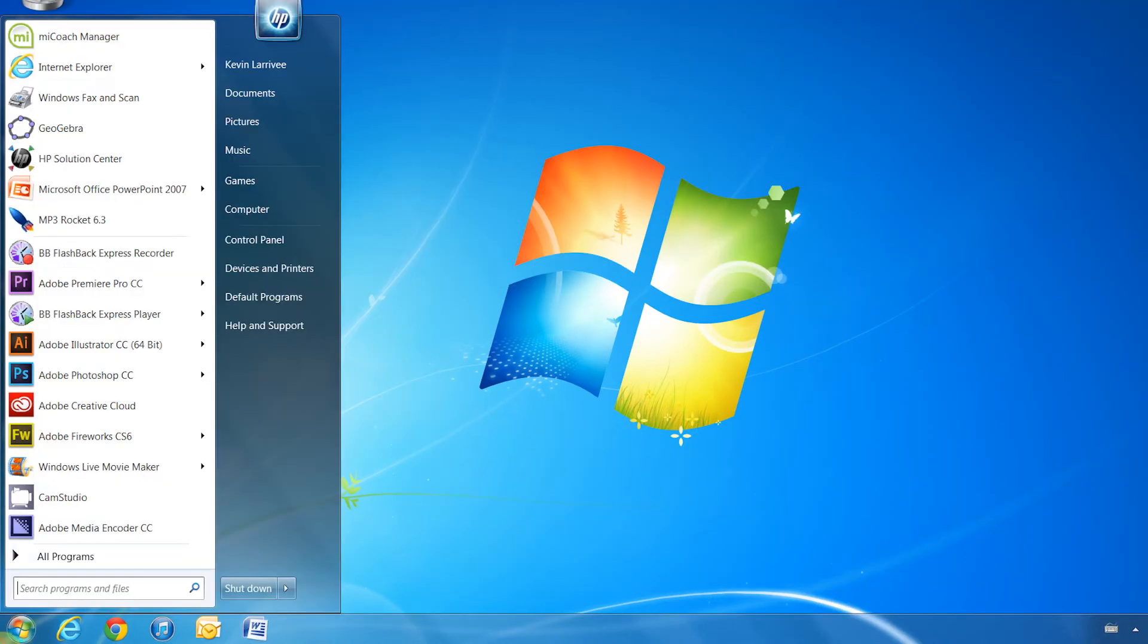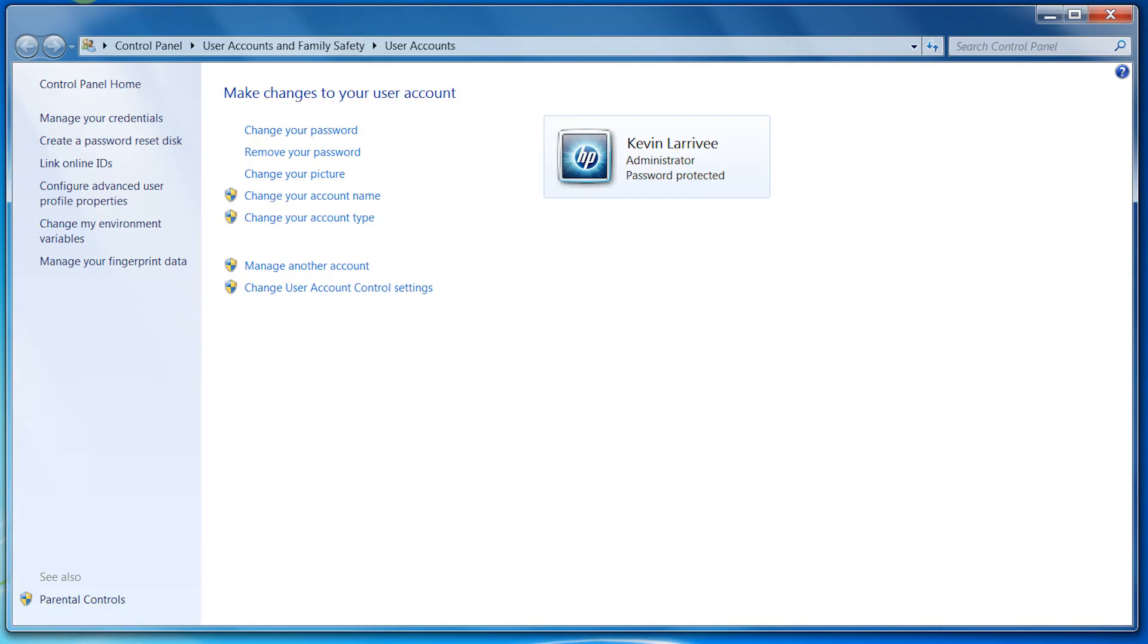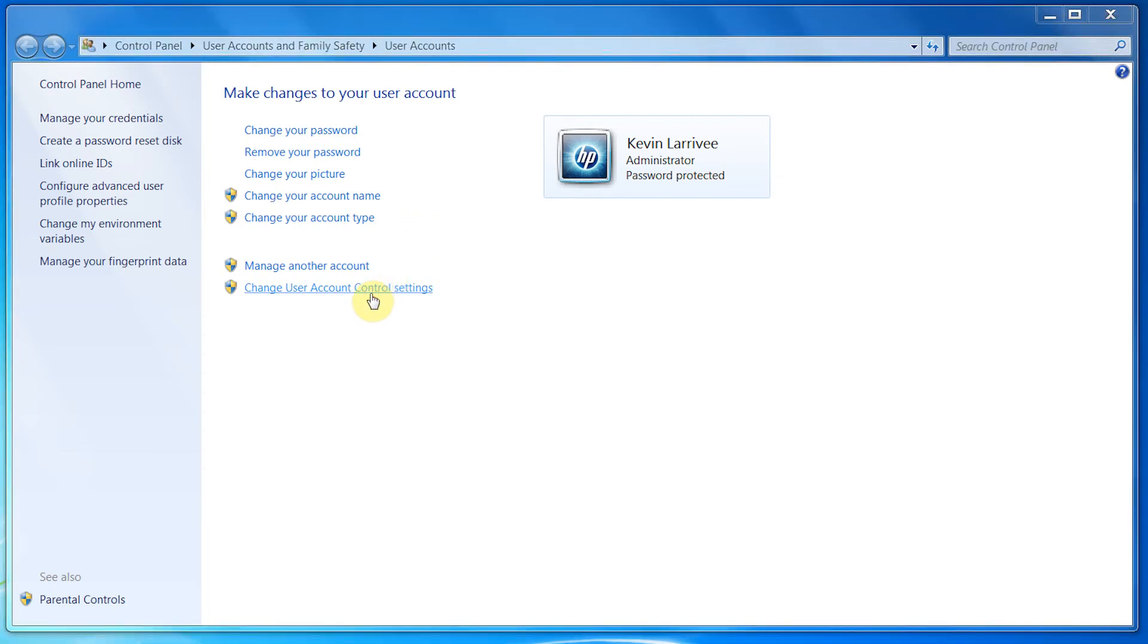So we're going to enter Start, go up to our User button, which could be any other picture, and then we're going to click on Change User Account Control Settings in the new window that pops up.